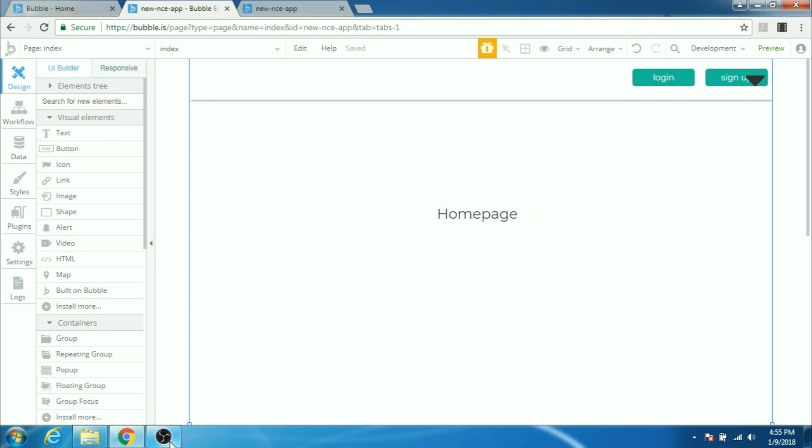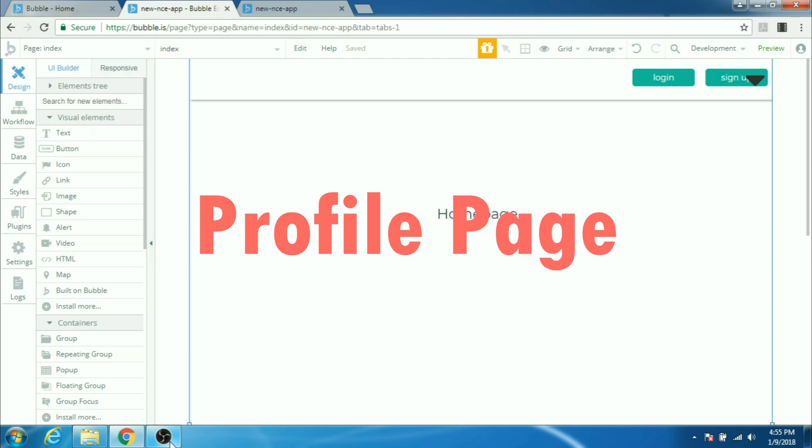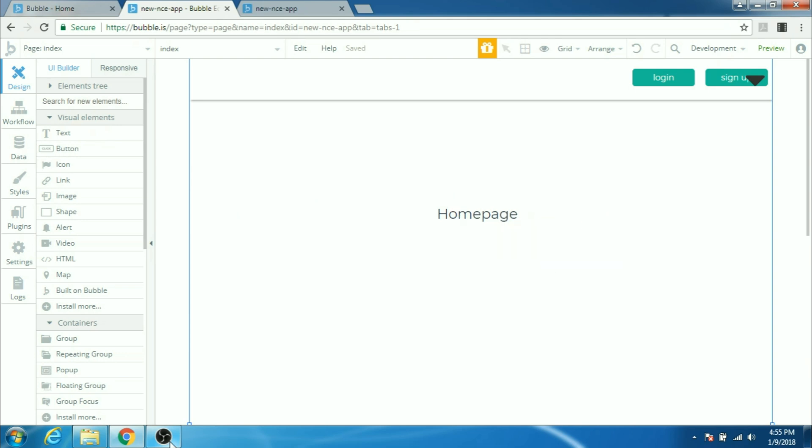Hey guys, welcome to NoCodeEngineering and in this video we'll see how to make a profile page for your users. In this profile page the user will be able to upload his data and edit or change it whenever he or she desires.